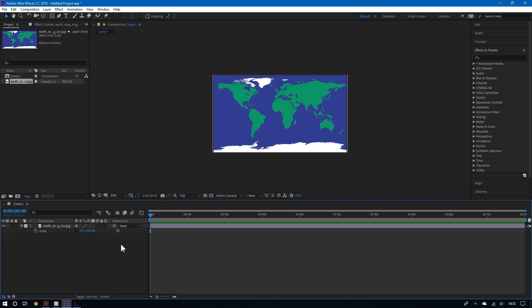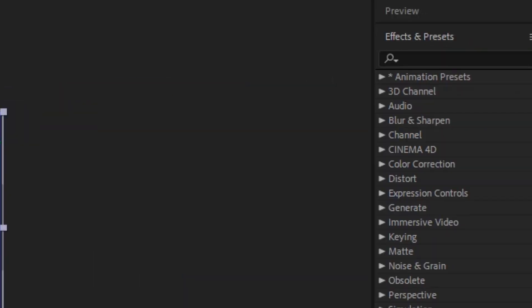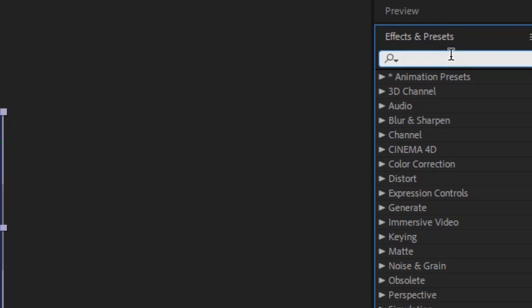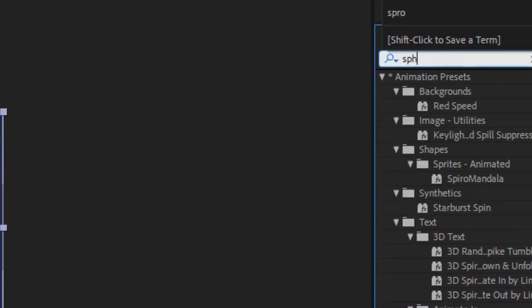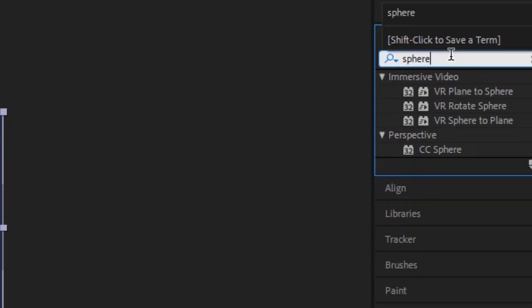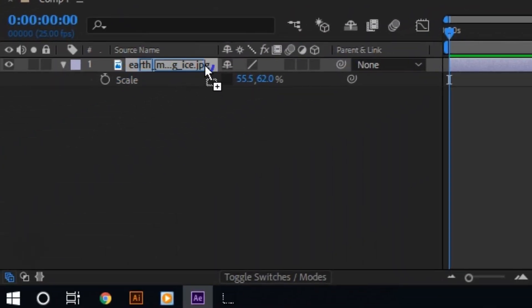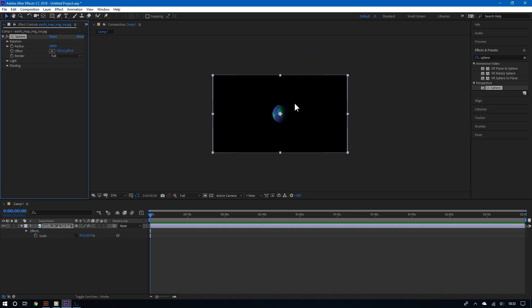That looks just about right. Once you've done all of this, you are essentially done. All you have to do now is go to the right, click the Effects panel, and then in the search bar type Sphere. Choose CC Sphere, then click and drag it to the image in the composition. And there you go — here is our sphere.